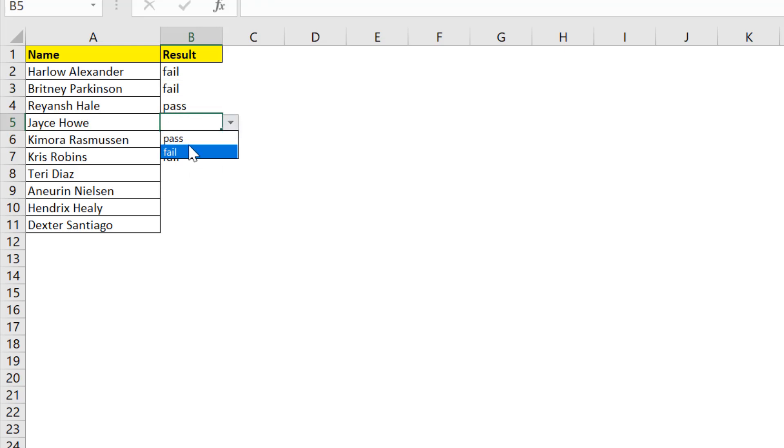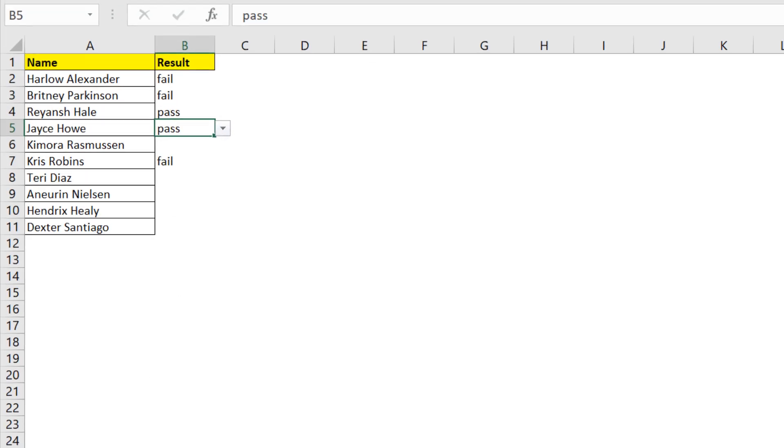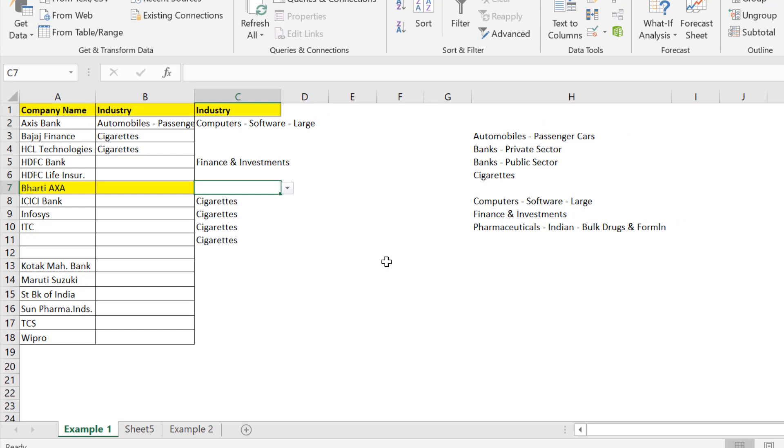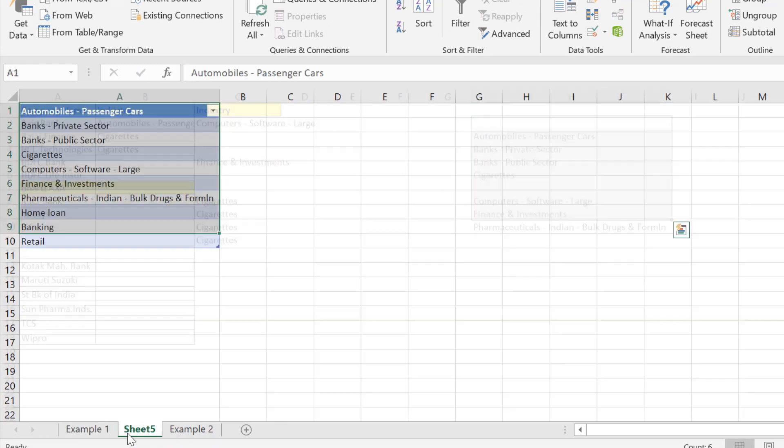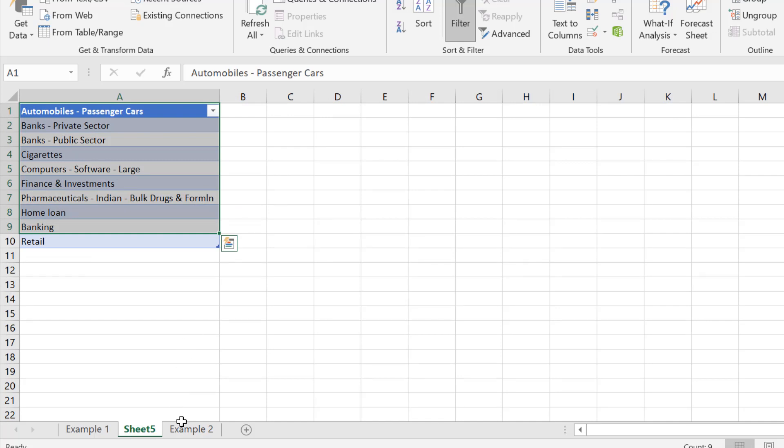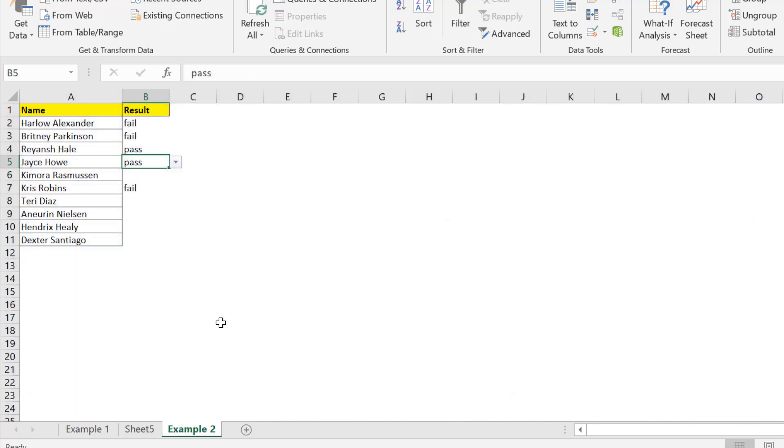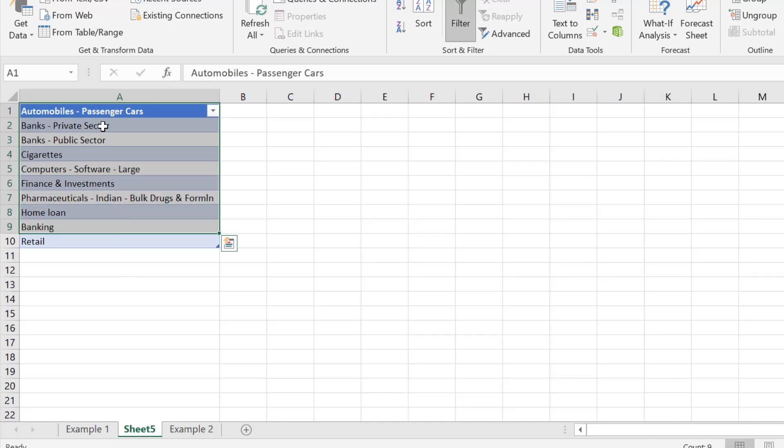You have to just type but remember you cannot use this typing method in this example since there are big names in the category. Typing pass and fail is very easy but you cannot type all these names in the source data.